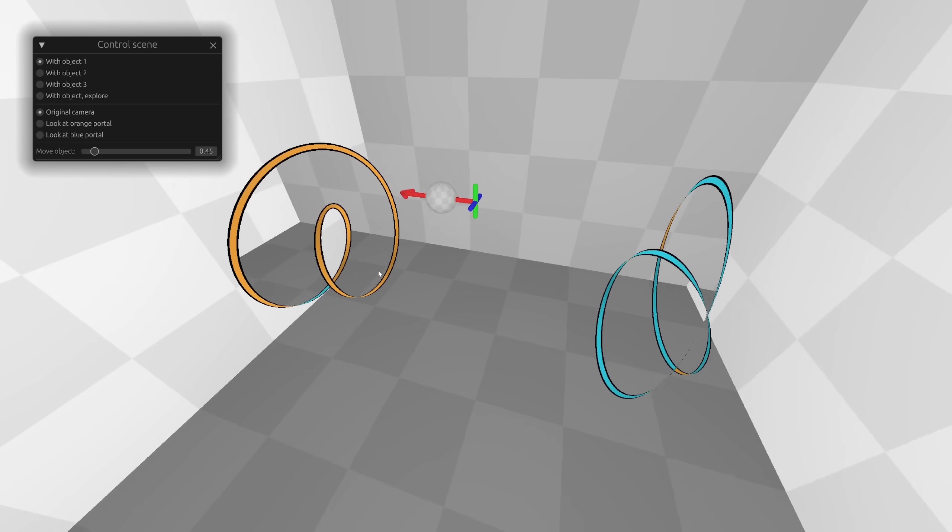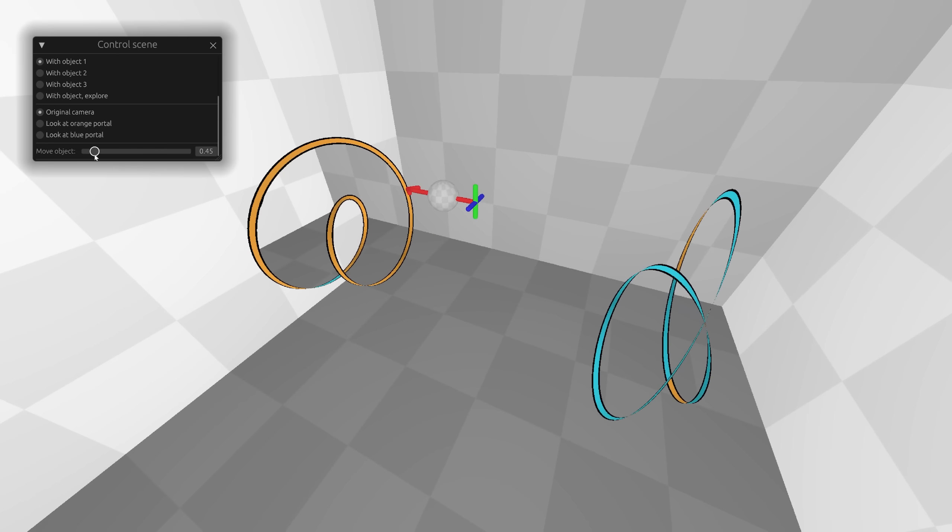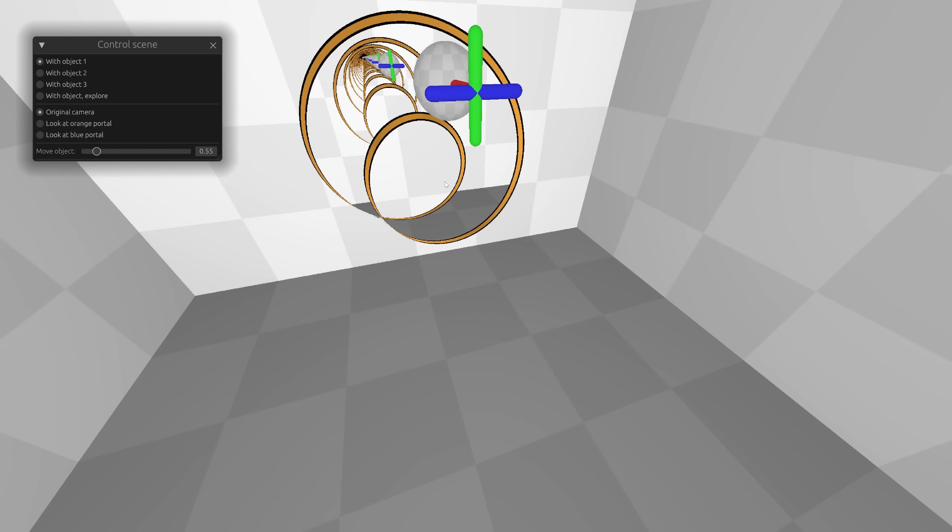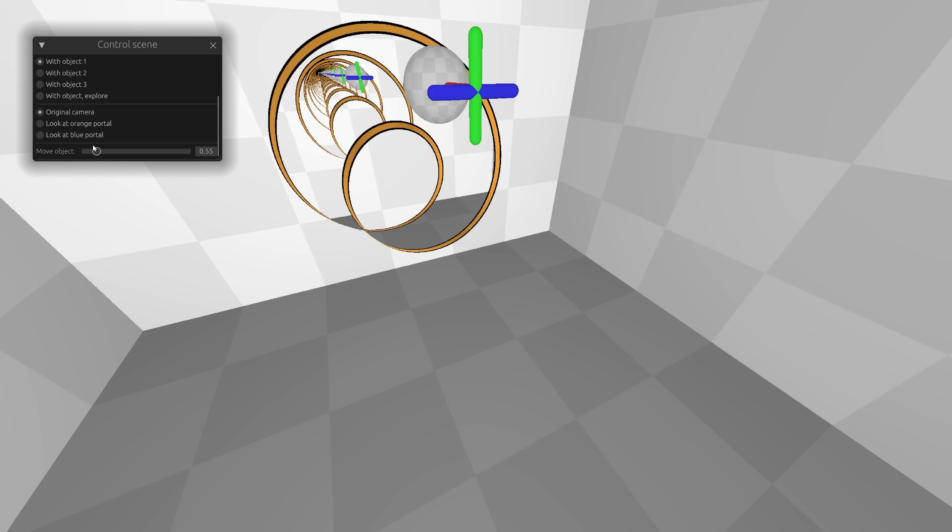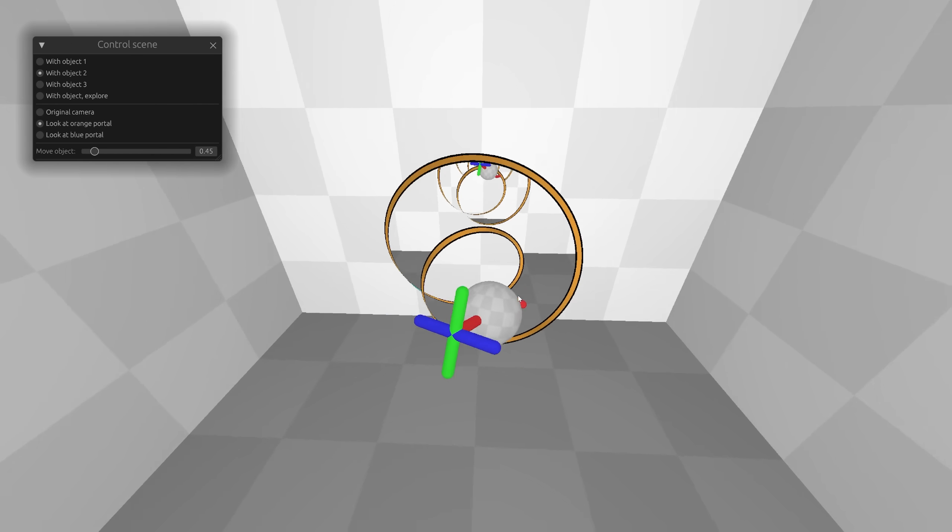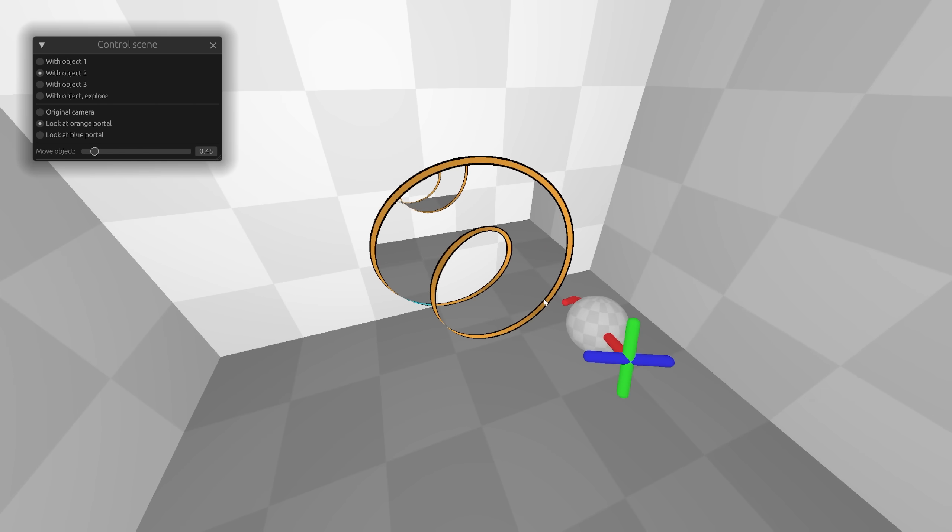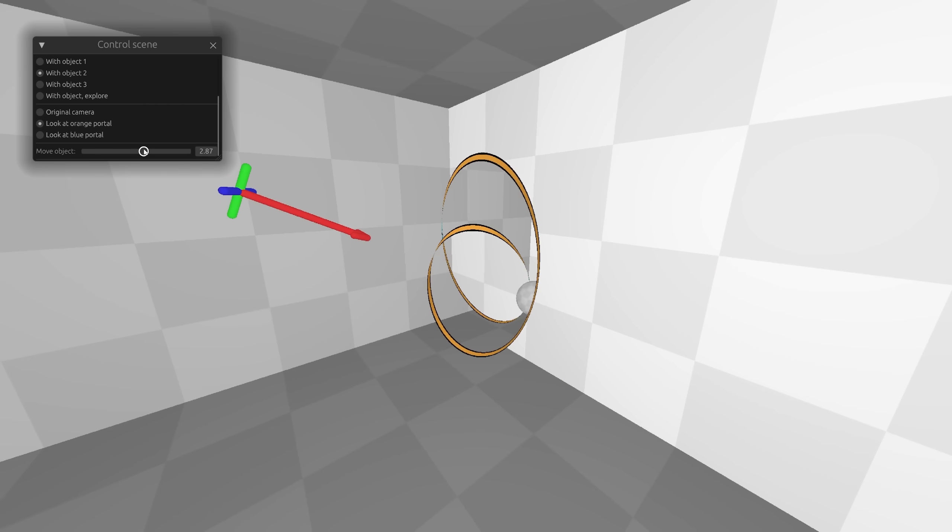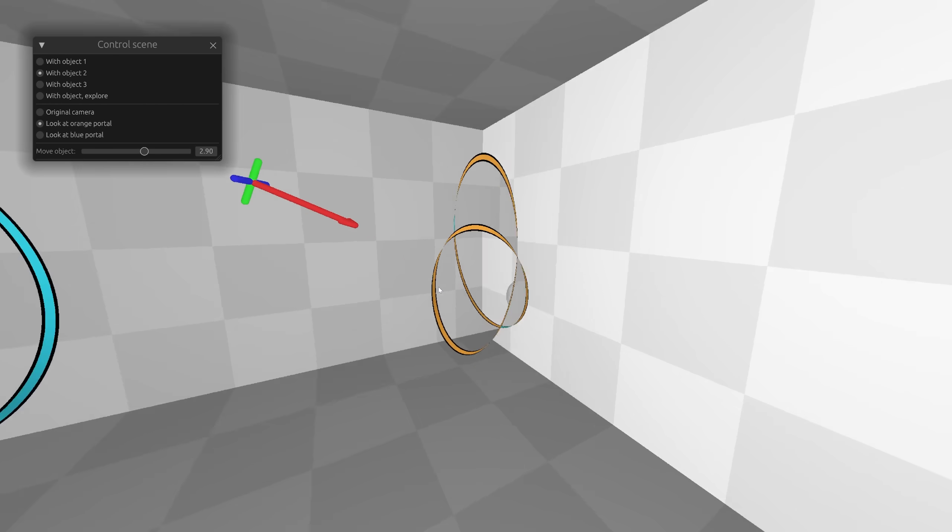To better show how this shape works, let's teleport objects. If we move this object, it just teleports like with regular portals. Or we can try this position and teleport the object to this side. And if we look at the back of the orange portal, we can see the object.